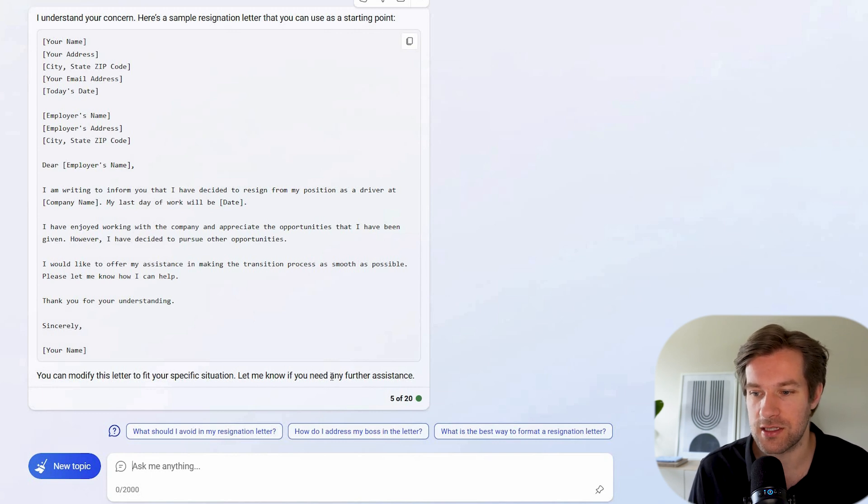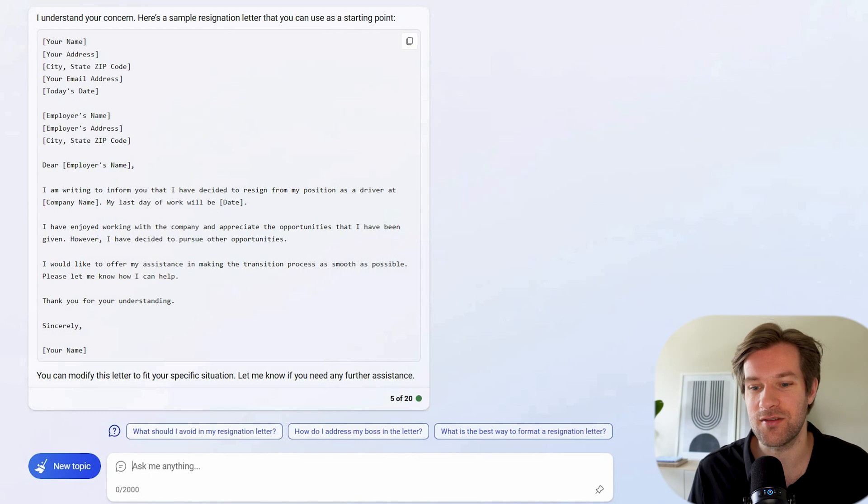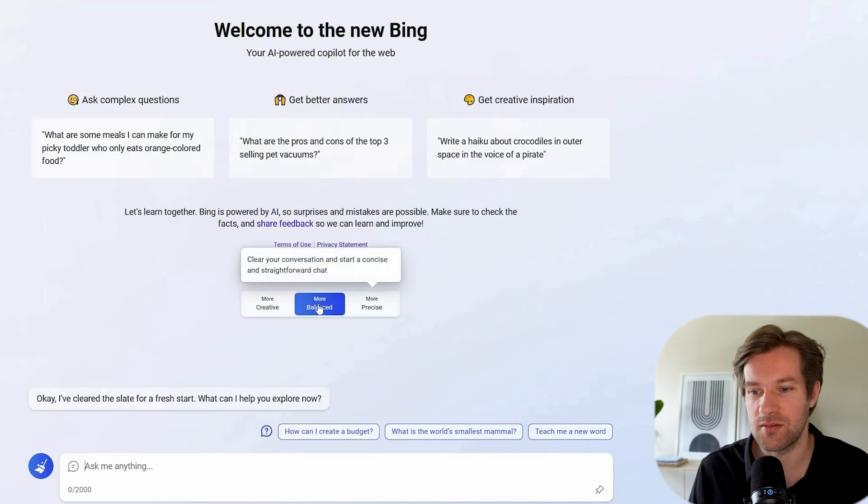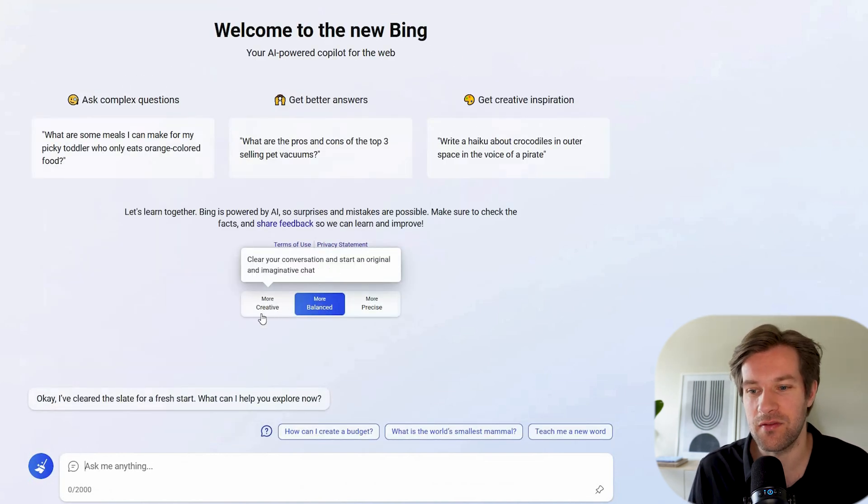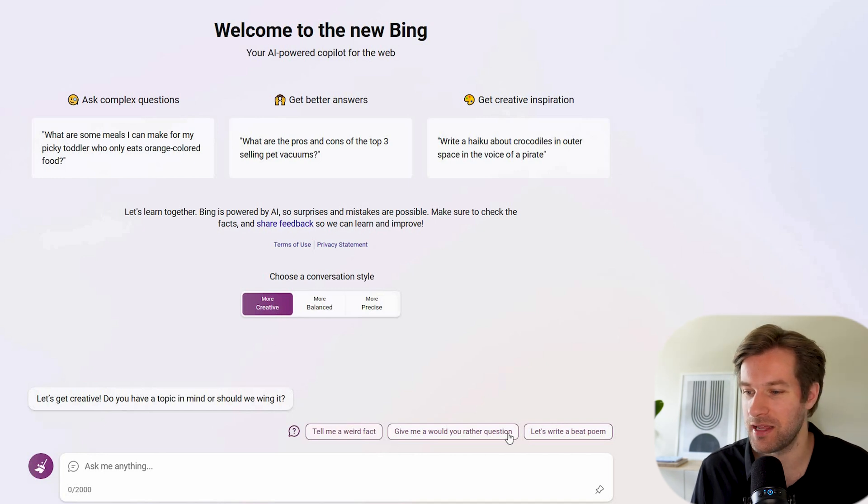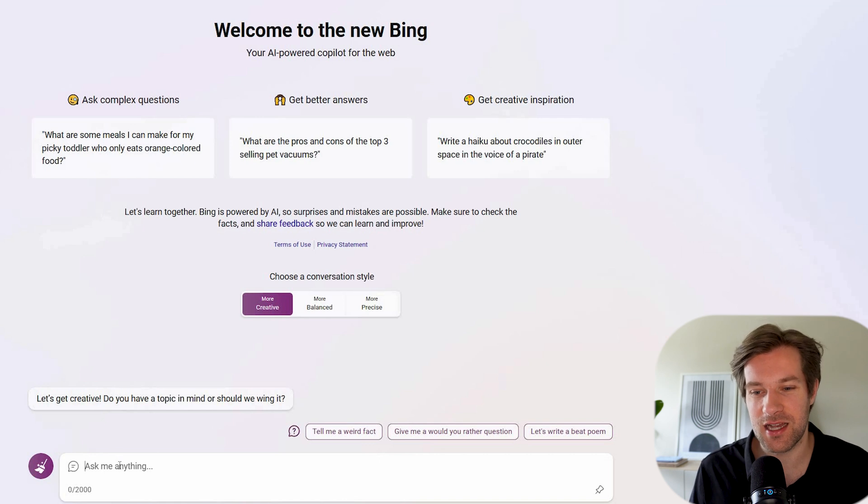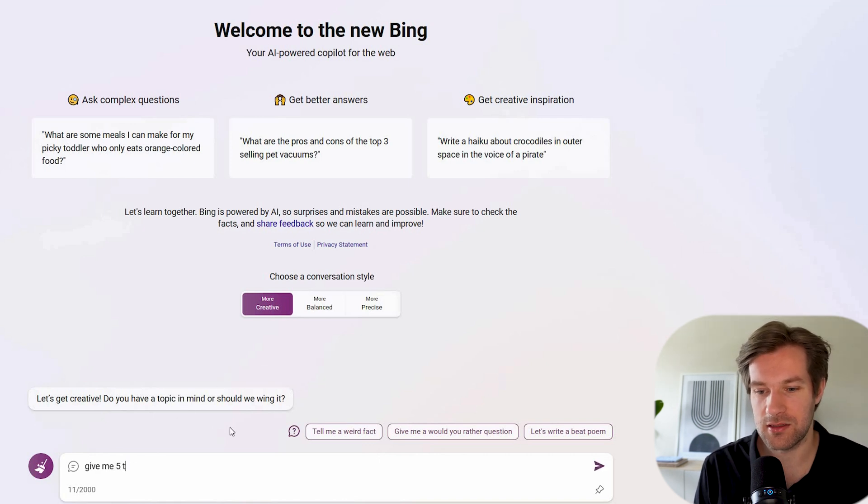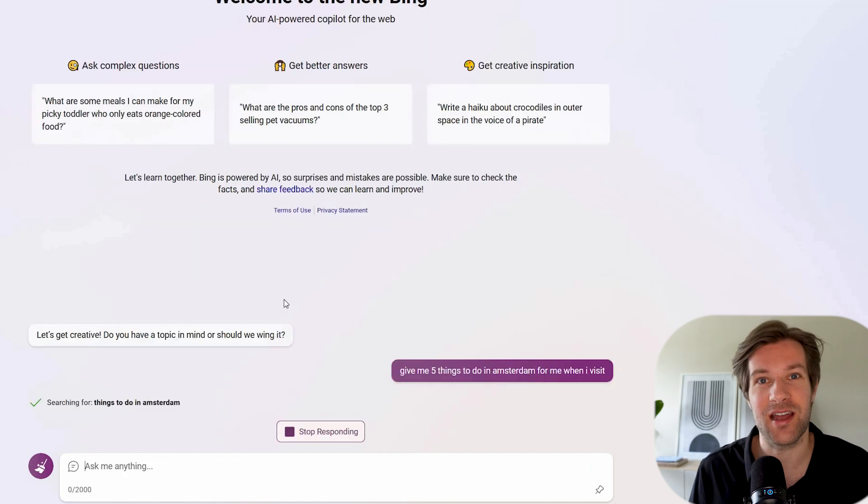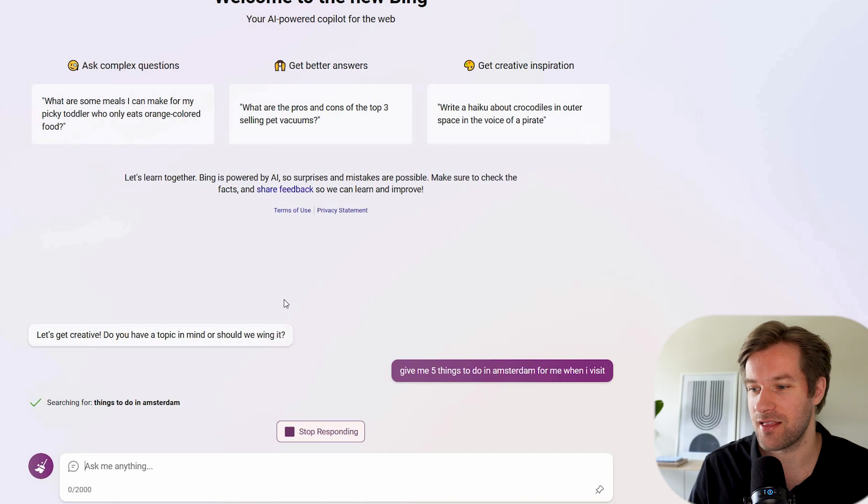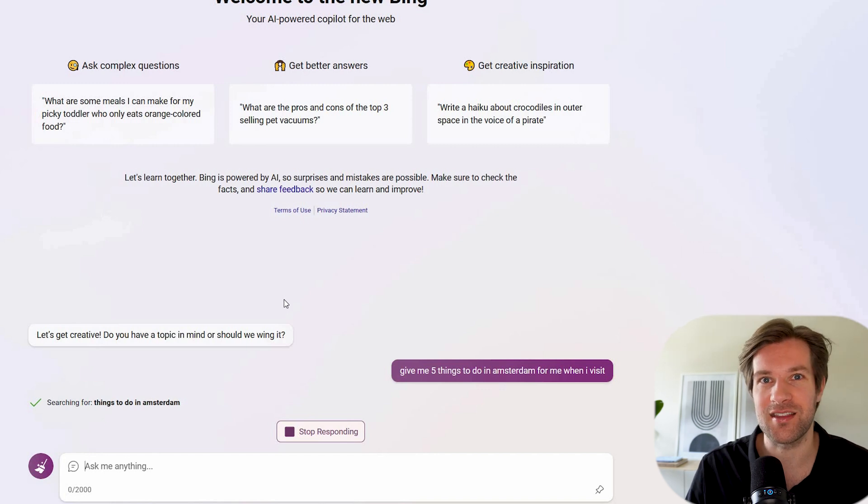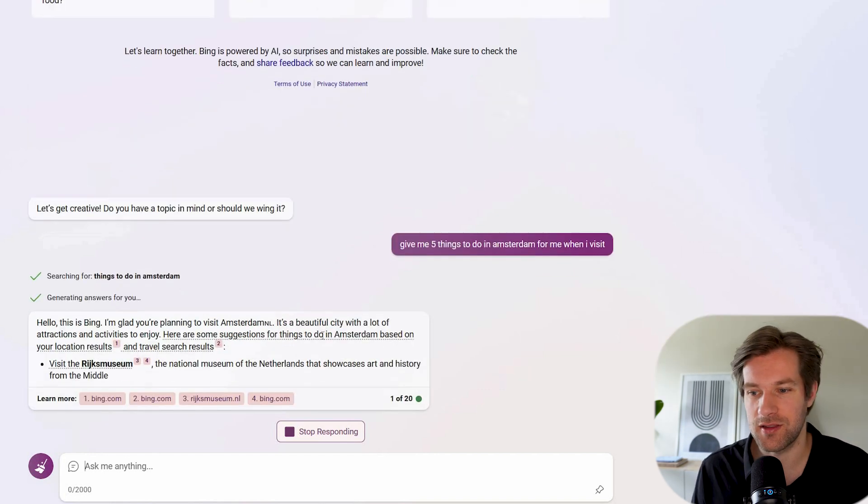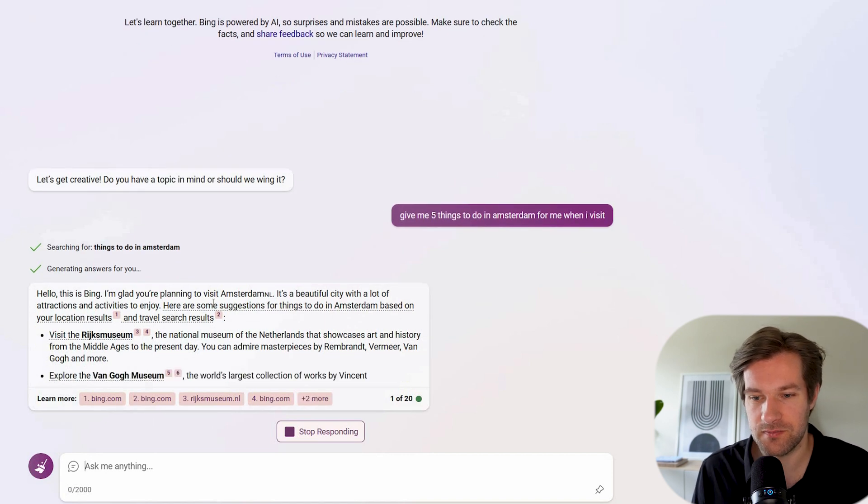It even says you can modify this letter. Let me know if you need any further assistance. There are some other things that we can do. We have the more precise, the more balanced, and more creative. So if I go to more creative they already give three random things. Let's write a poem. It's already giving some suggestions. But I just want to know, give me five things to do in Amsterdam. So right now let's see if it can help me to really create my travel itinerary. Here are some suggestions for things to do in Amsterdam based on your location results and travel search results.